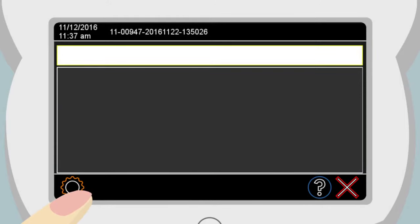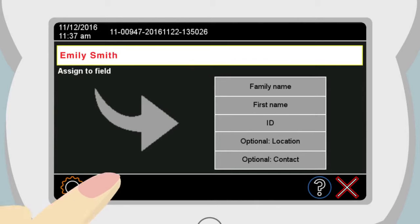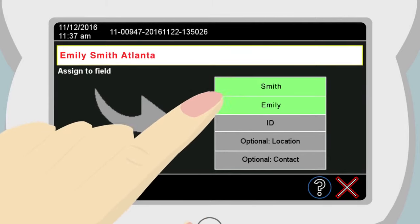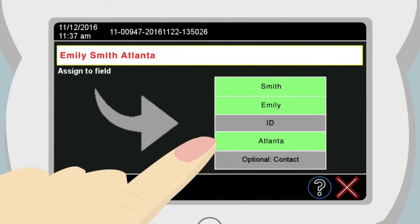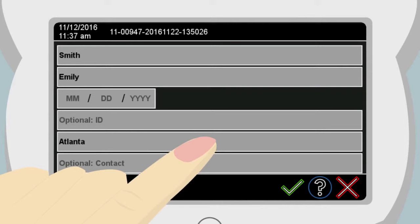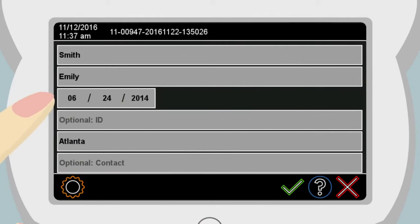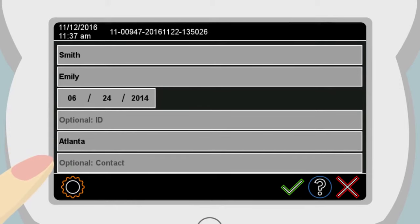To be able to uniquely identify a patient in the database, enter the patient's name or an ID number via your USB keyboard. As an option, date of birth, examination location, and or contact information can also be saved in the database. Touch the green checkmark in the navigation bar to confirm your entry.